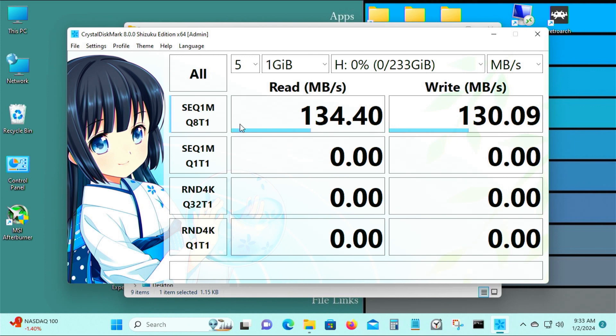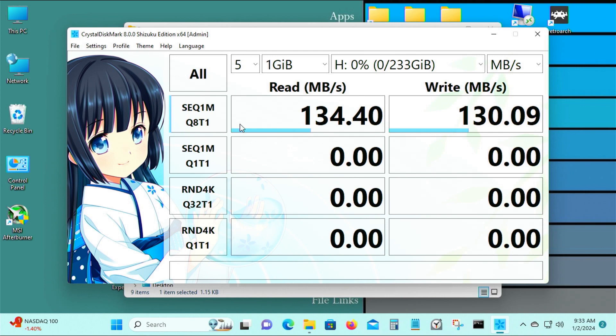Okay, so I got about 134.4 megabytes per second for the read, and for the write I got 130 megabytes per second for the write speed. So this is about the average for a hard drive, for a SATA 3 hard drive.